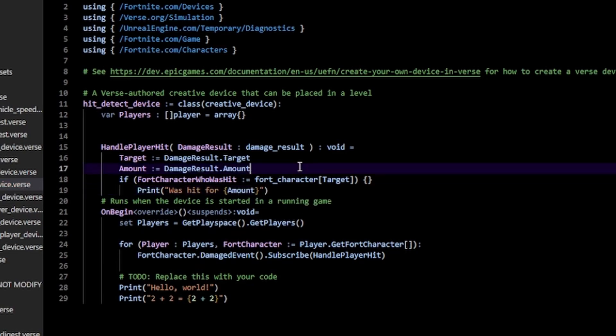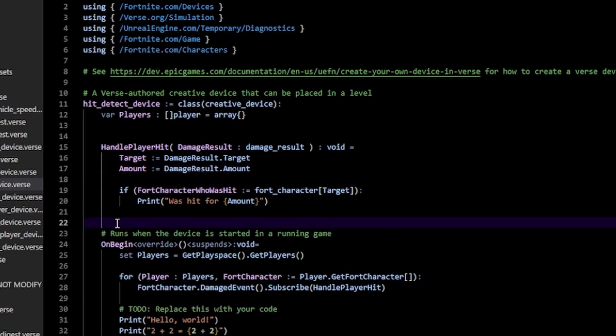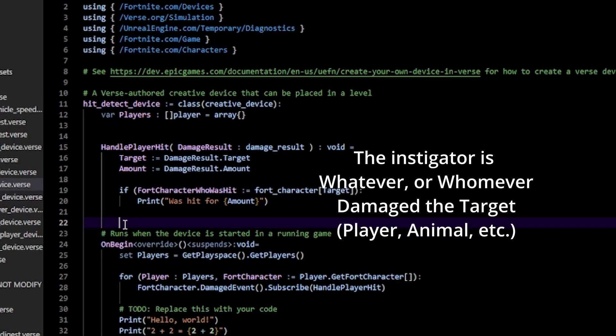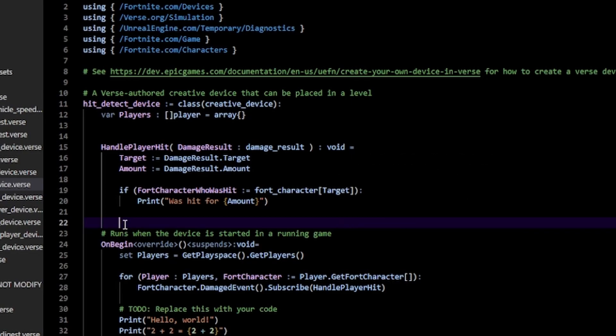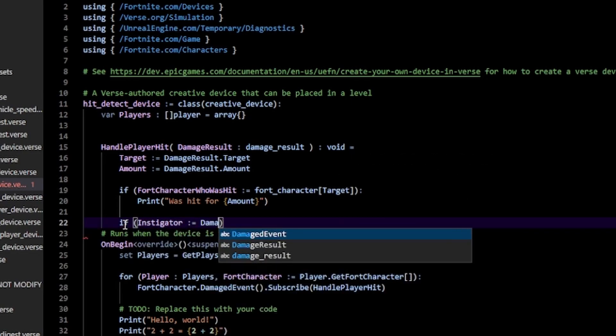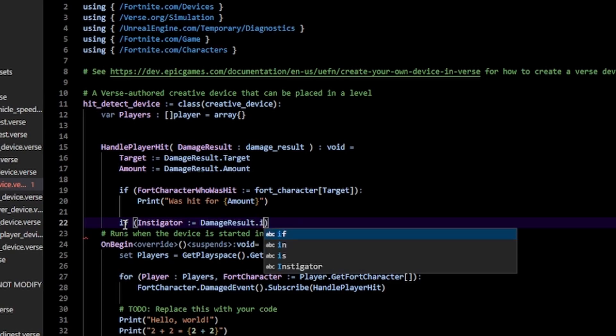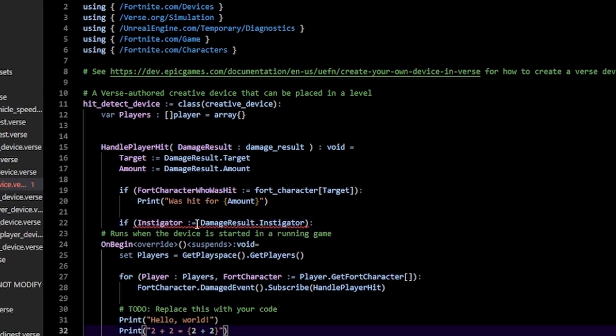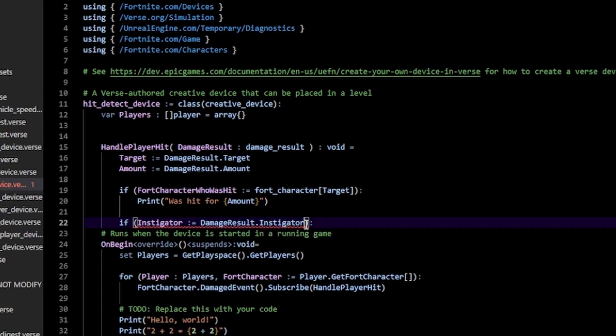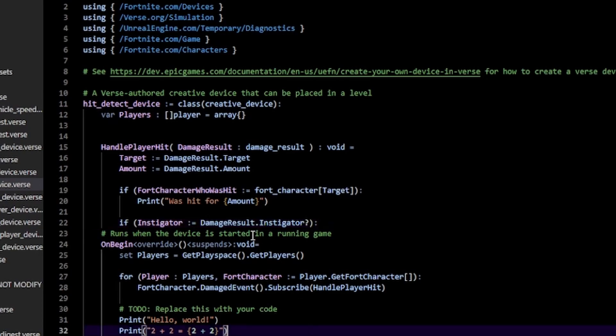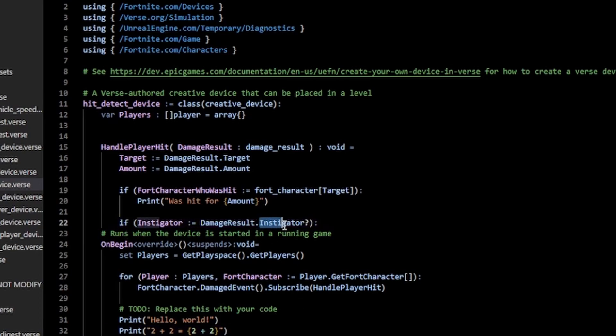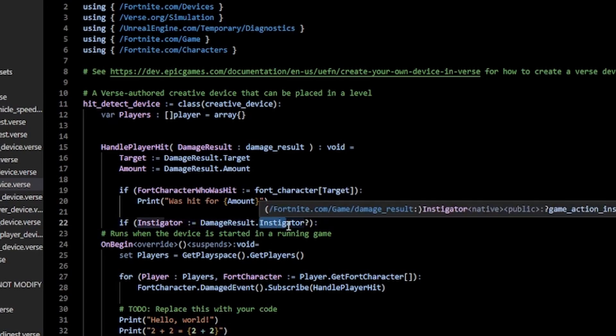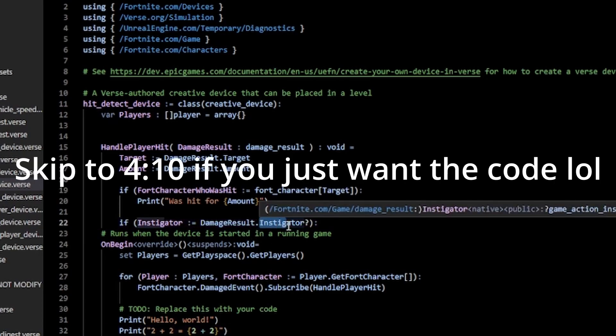is how we actually get the player who hit us, by getting the game action instigator. We can get that by doing if instigator := damage_result.instigator. We get an error because we have to add this question mark at the end—that's because this damage instigator is what's called an optional. An optional you can think of as